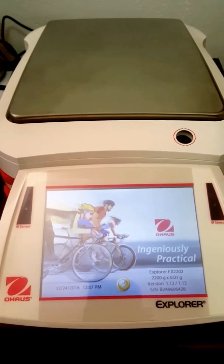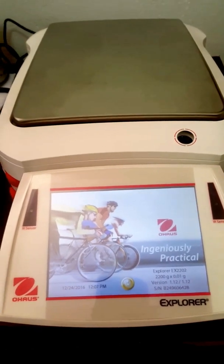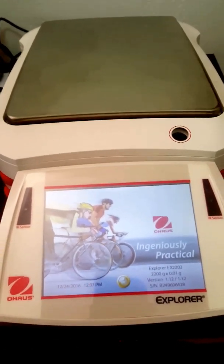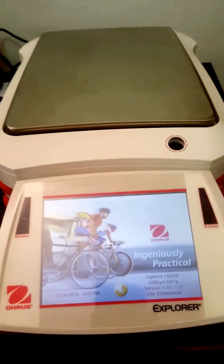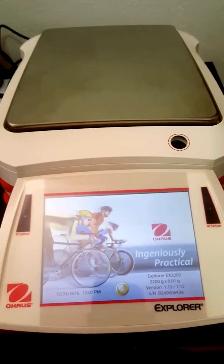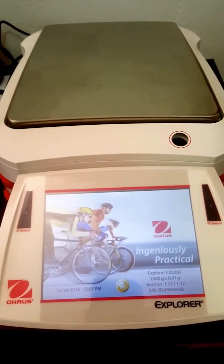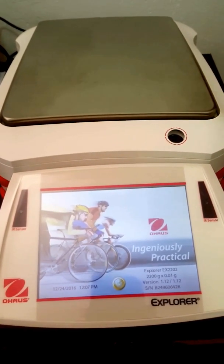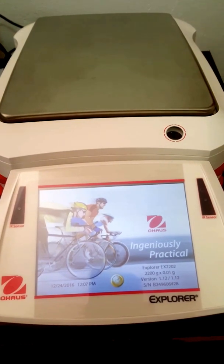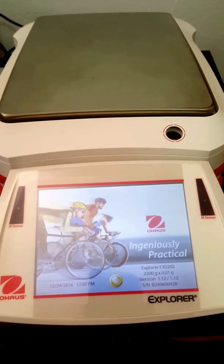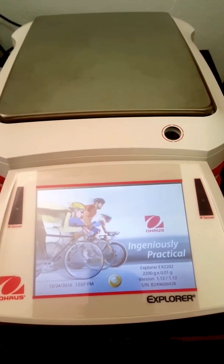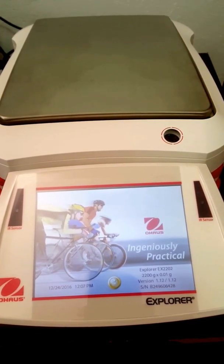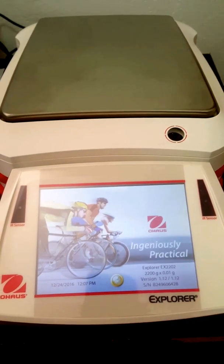Good afternoon. Shane here from Basin Scales. We have in front of us the Explorer. The model we have here from RRC is the EX2202 which is the 2200 gram by 0.01 gram balance.